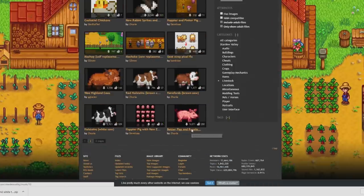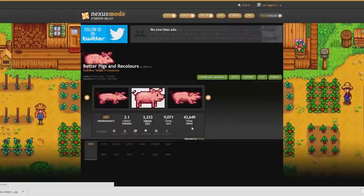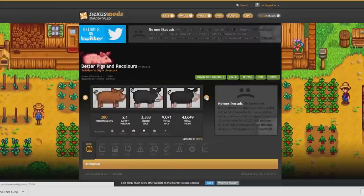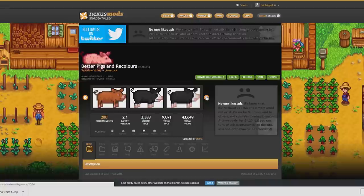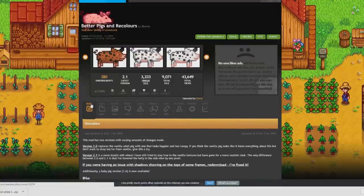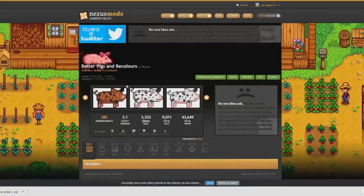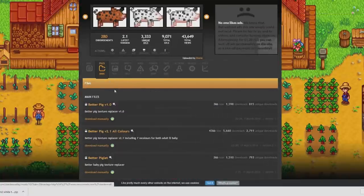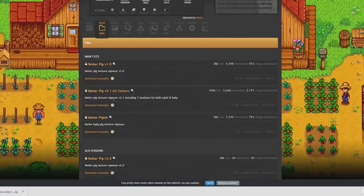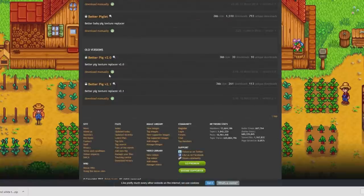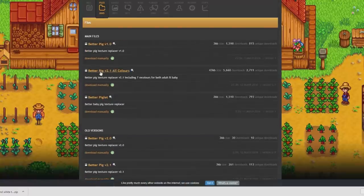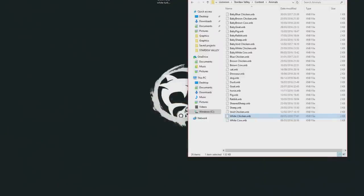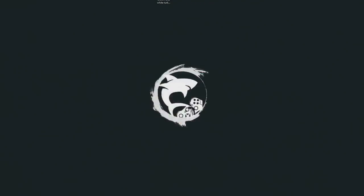Now let's change the color of our pigs. Currently they are pink and as you can see there is loads of different color pigs on this, which is amazing. I think we should go for the black pig. Just find the mod that you want. So this is better pigs and recolors. So I'm going to change the color of my pigs. Go into files. Find the pig that you want. So we want the better pig version 2.1 all colors. You will download this. I've already downloaded this one before.